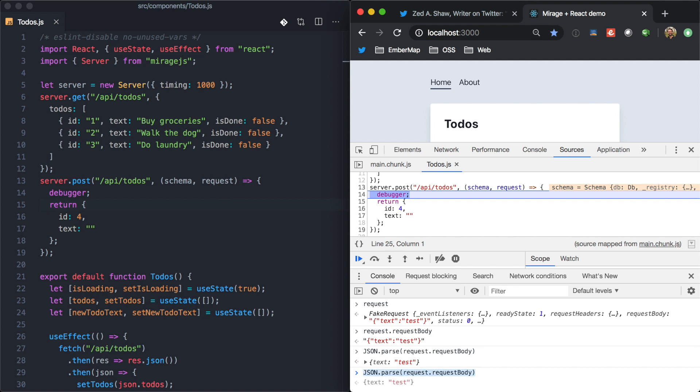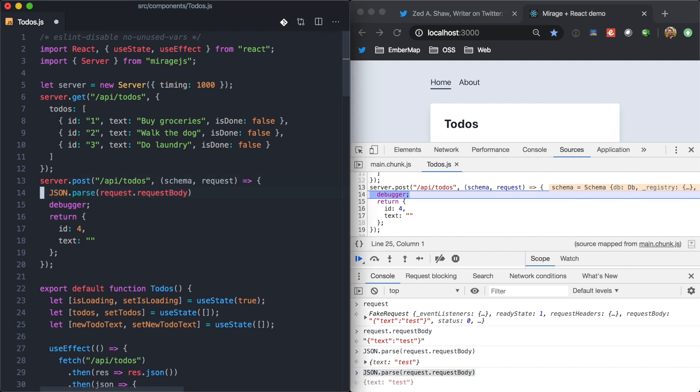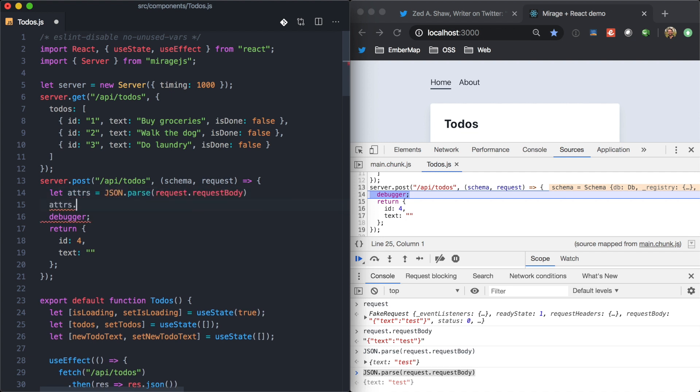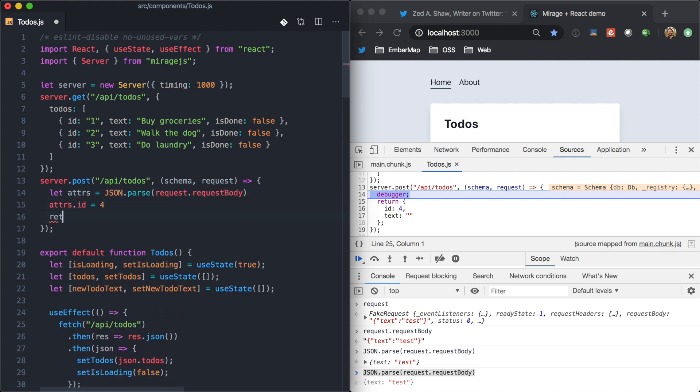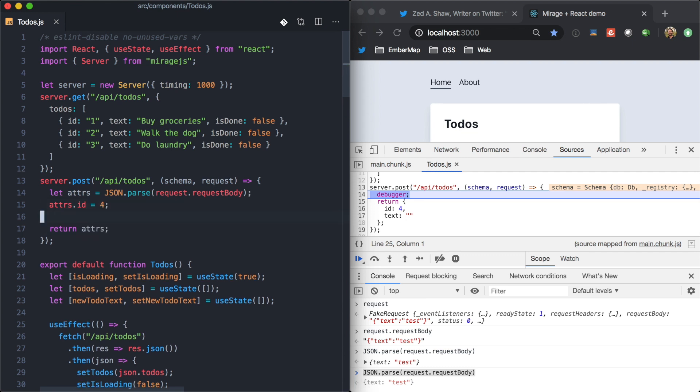And that's going to kind of give us some adders. So, maybe we would want to do let adders equals this, adders.id equals four, and then go ahead and return the adders from the route handler.